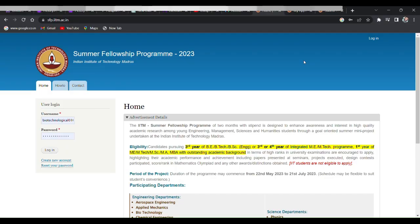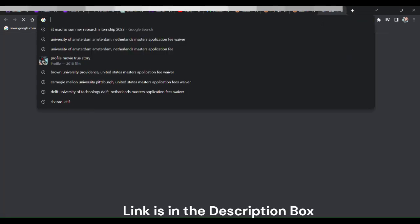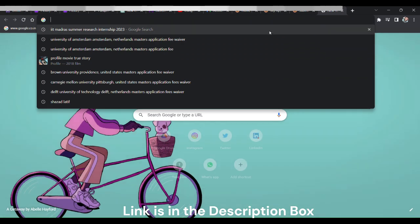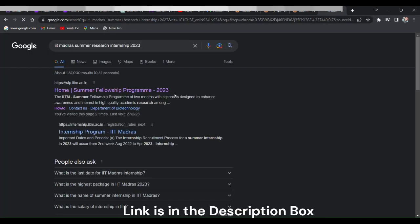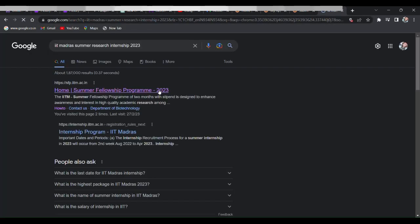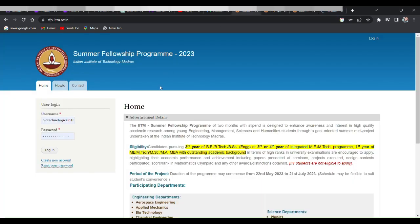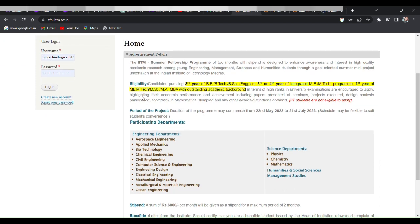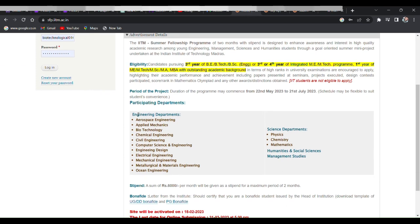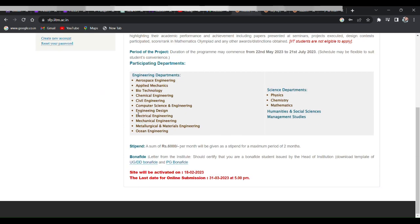Now let's talk about how to apply for this program. It's a piece of cake. Just visit the official website of IIT Madras and navigate to the Summer Fellowship Program page. There you will find all the information you need: eligibility criteria, selection process, and the application procedure.